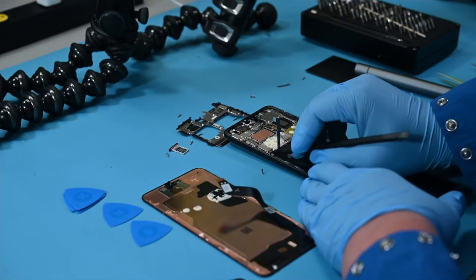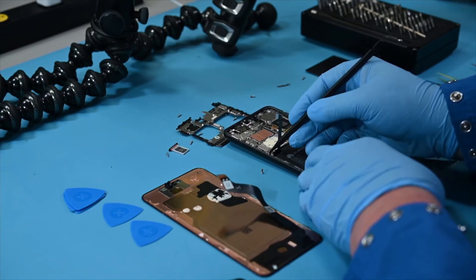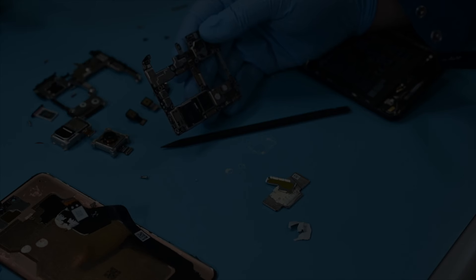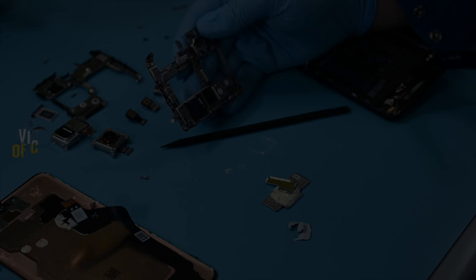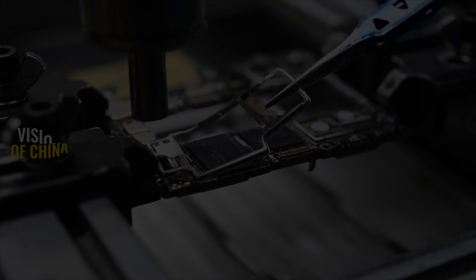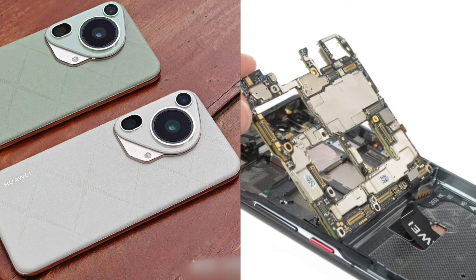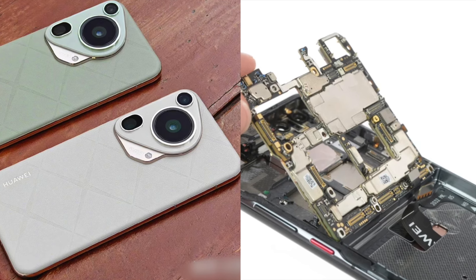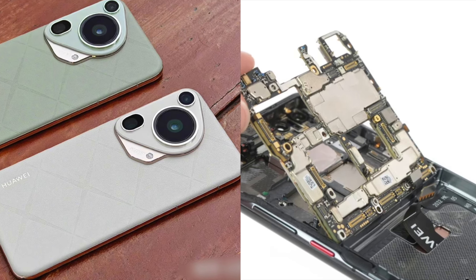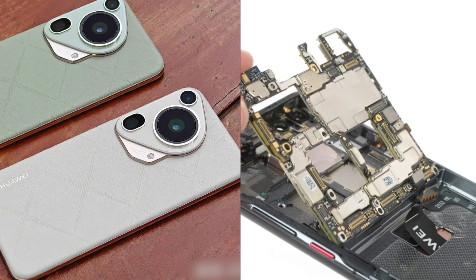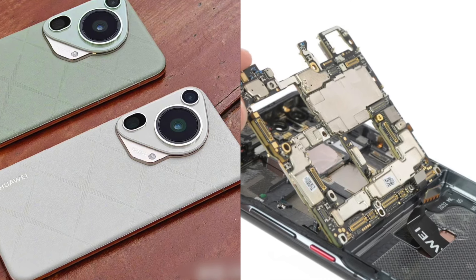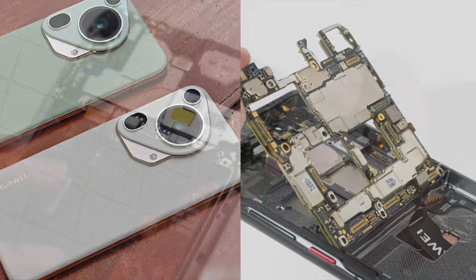Recently, the renowned teardown company iFixit, in collaboration with its partner TechSearch International, conducted a teardown of the Pura 70 Pro and analyzed its motherboard components. This teardown not only reveals Huawei's latest achievements in hardware design and manufacturing, but also showcases the breadth and depth of domestic components used in high-end smartphones.